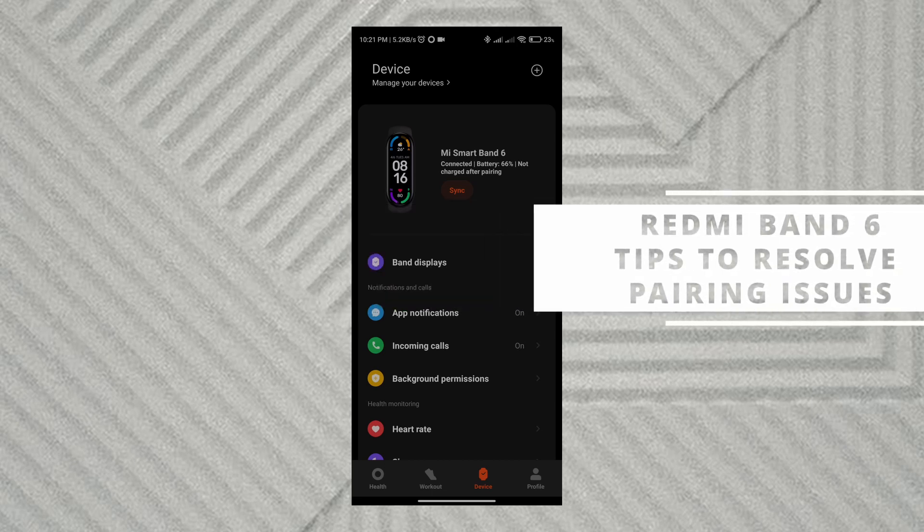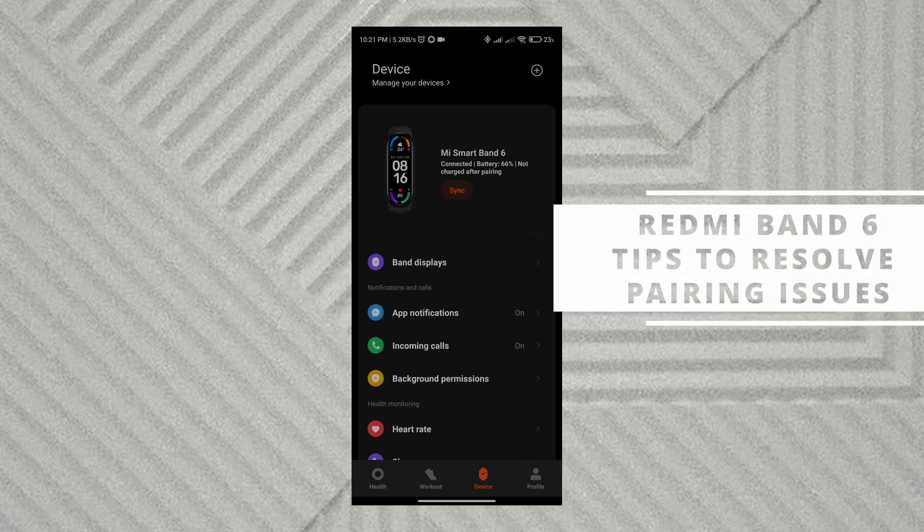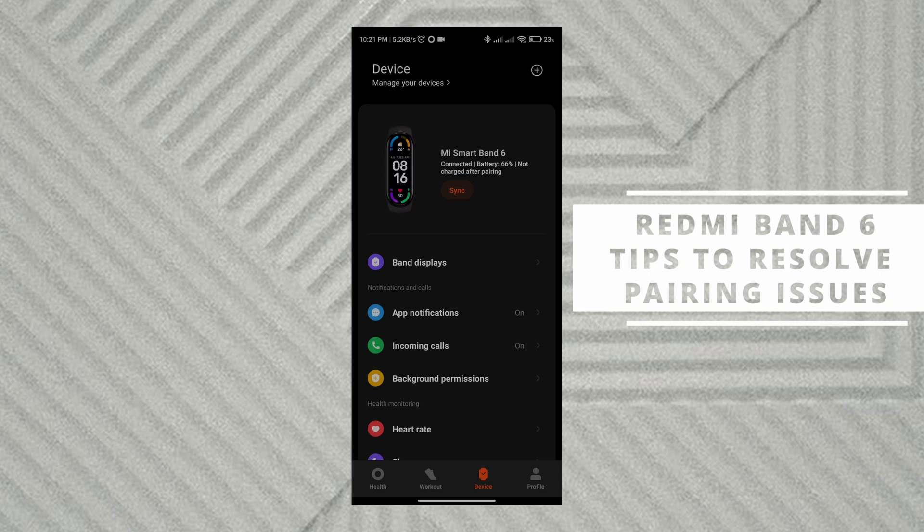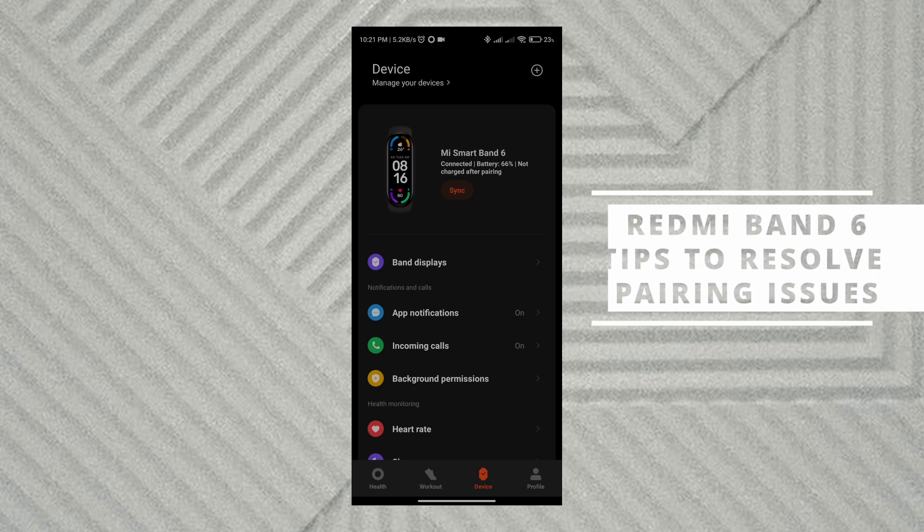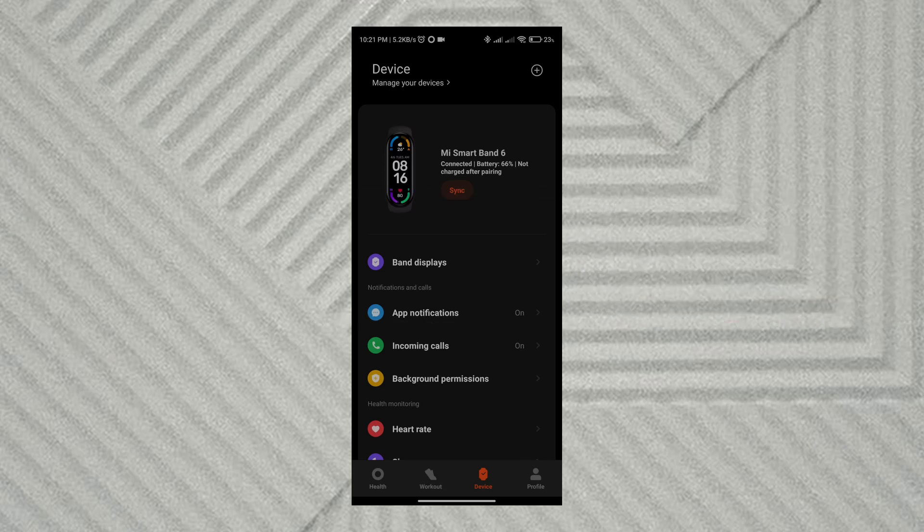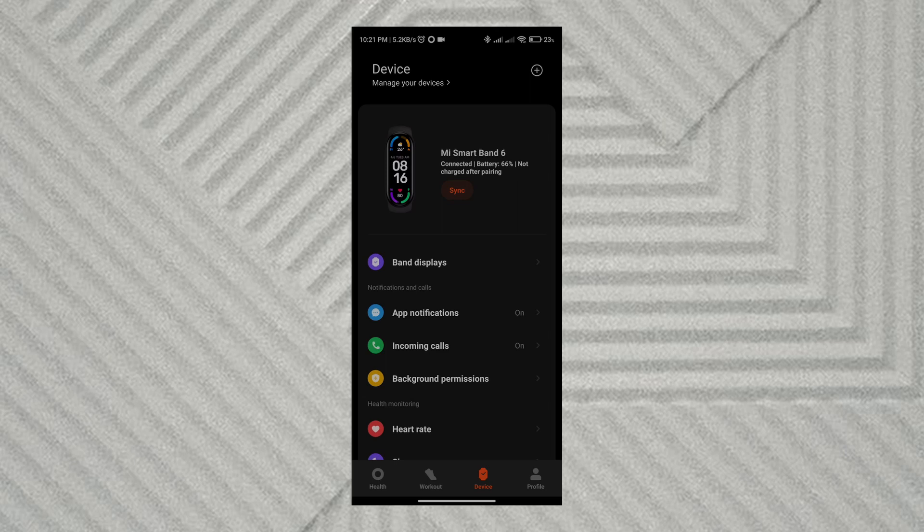Let's talk about the issue I was facing. To resolve that issue, I went to the top right corner and clicked the add button.